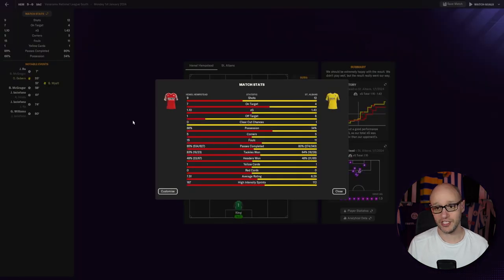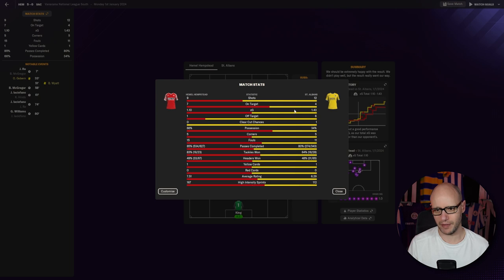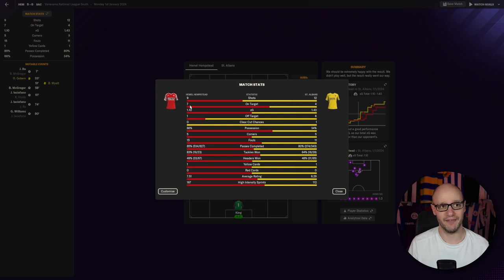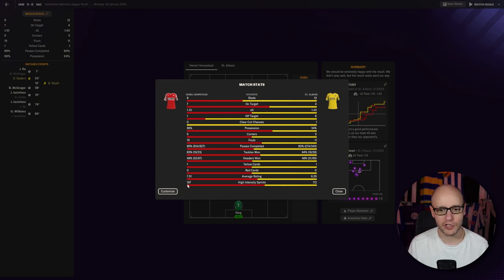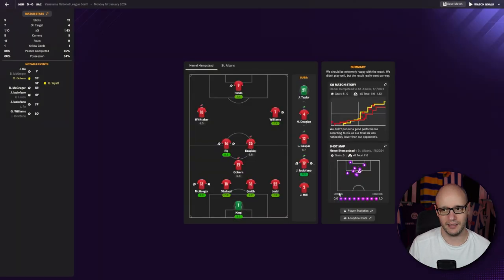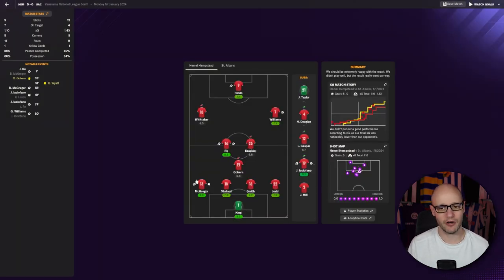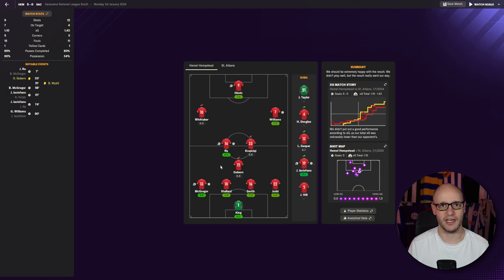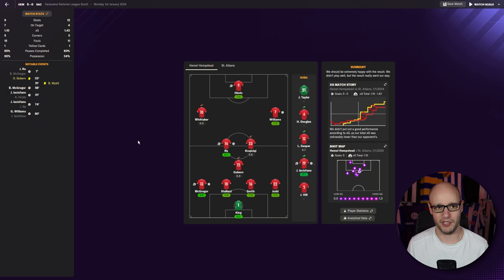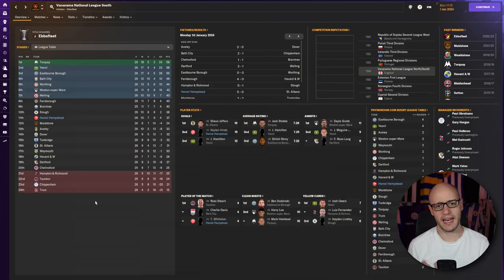And this time, St. Albans was probably a slightly better team. Apart from us having 66% possession. We just put away our chances. 7 on target and 5 goals. That's what you like to see. 167 high-intensity sprints. That's high. So we literally probably just held the ball. And then suddenly went with a high-intensity sprint. And got the goal. That's pretty much it. And St. Albans couldn't cope with that.